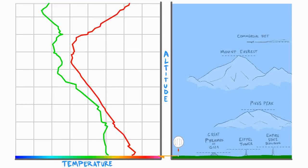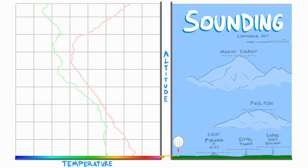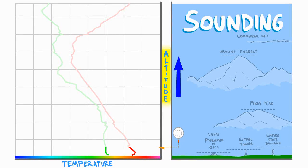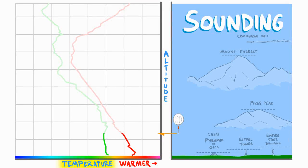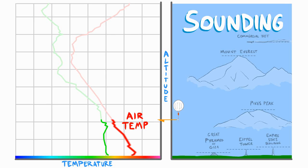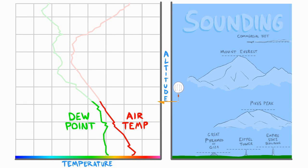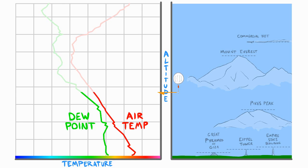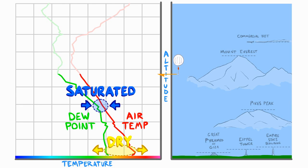Here is one example of the data that we get, called a sounding. As the balloon rises, we pay careful attention to the temperature, where it is warmer to the right and colder to the left. The air temperature is the red line and the dew point is the green line. The dew point is a way of measuring the humidity, and the difference between the two lines tells us where the air is dry versus where the air is saturated.